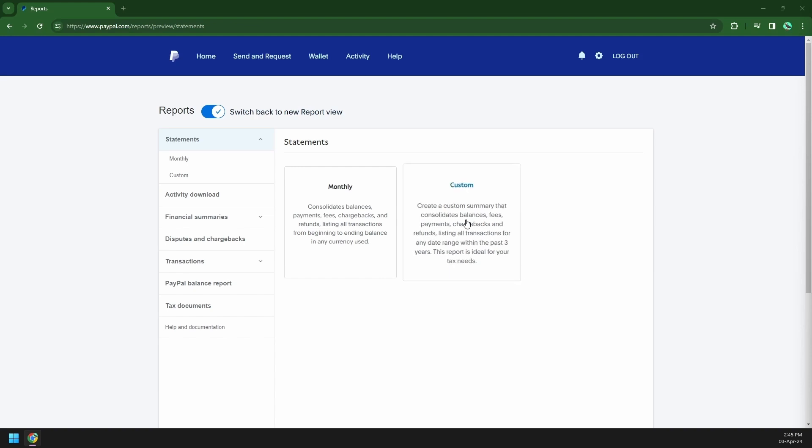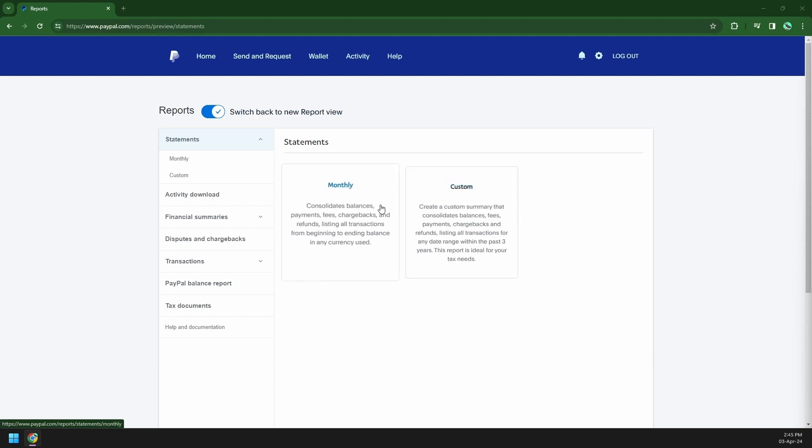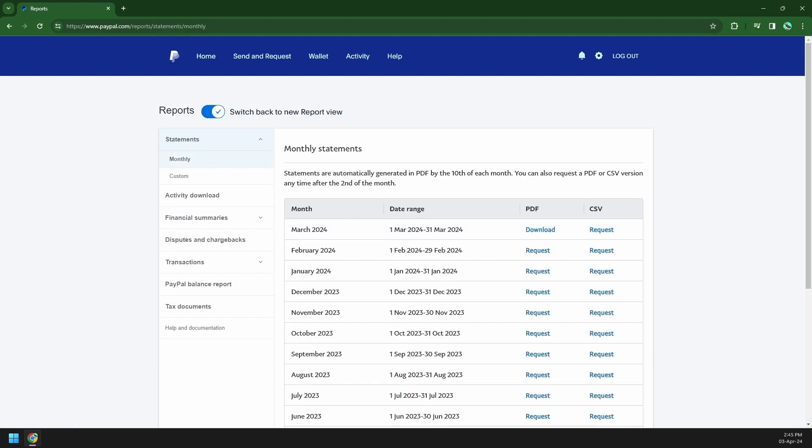But if you just want to make a quick view of your latest statements, I recommend choosing monthly. Now once you have access to your monthly statements, you can now see the list of your statements starting from the latest months.